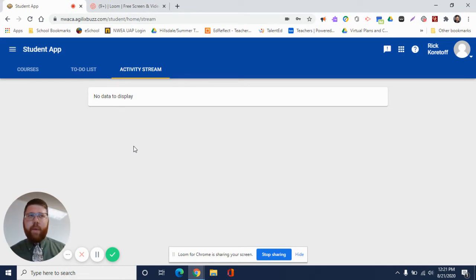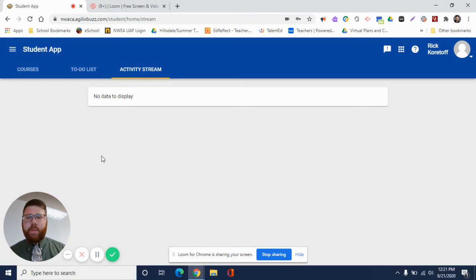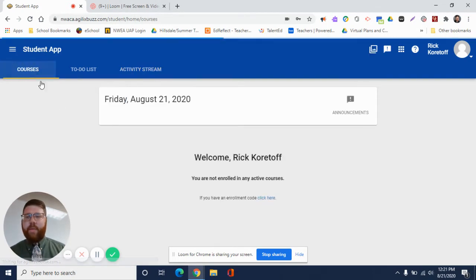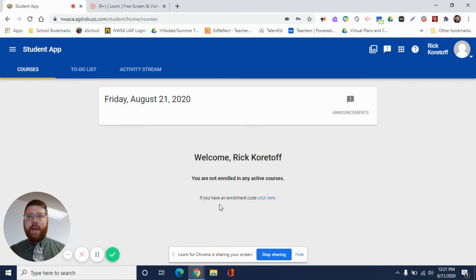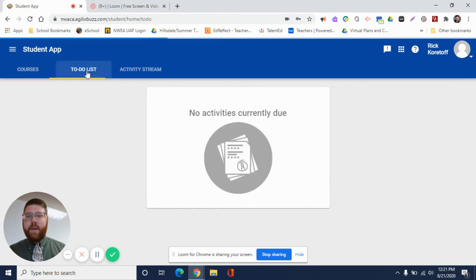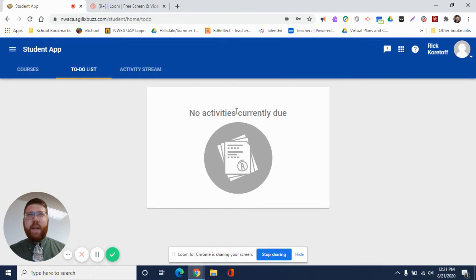So again, we have our course tab where you can click on your individual subjects or your courses if you are in a 7th through 12th grade class. You have your to-do list of things that need to be done, like your online agenda essentially. These are things that need to be completed and have a due date for them.